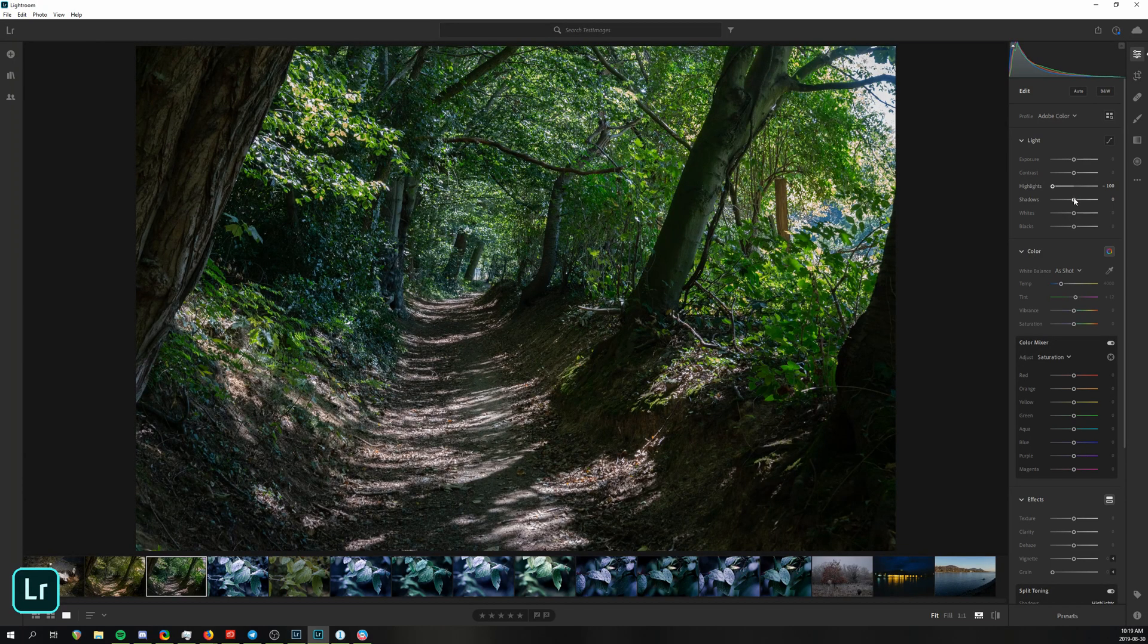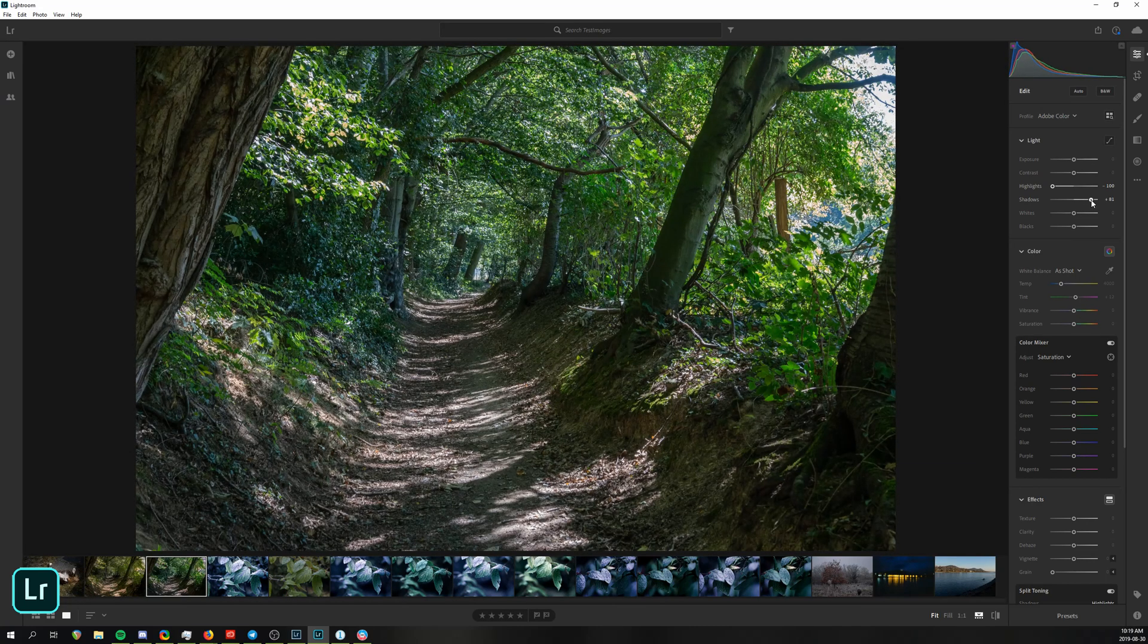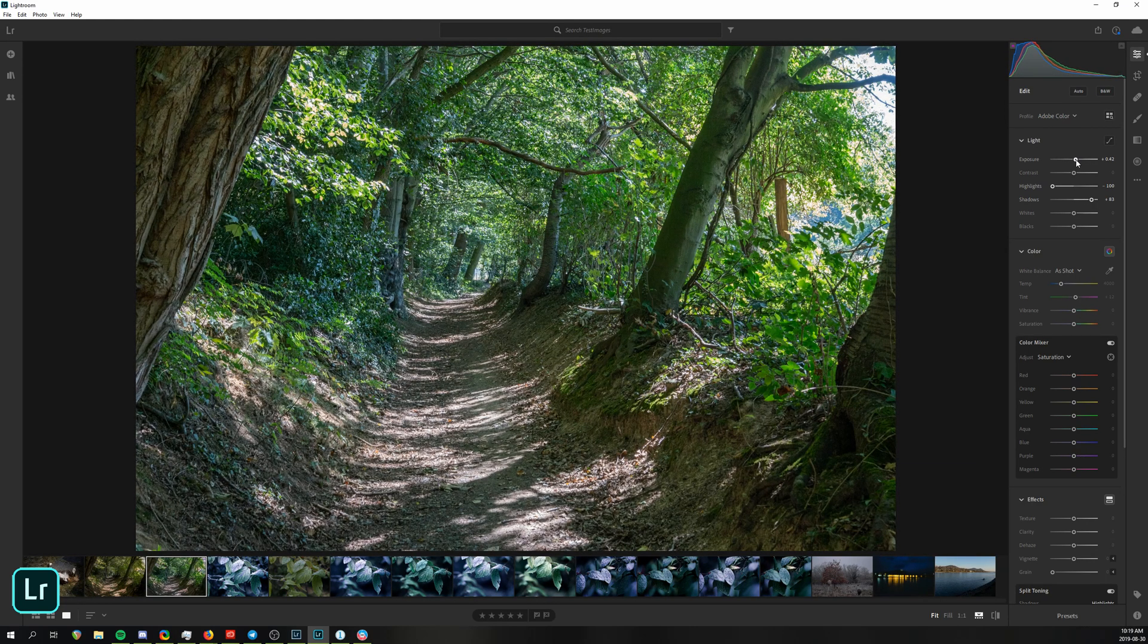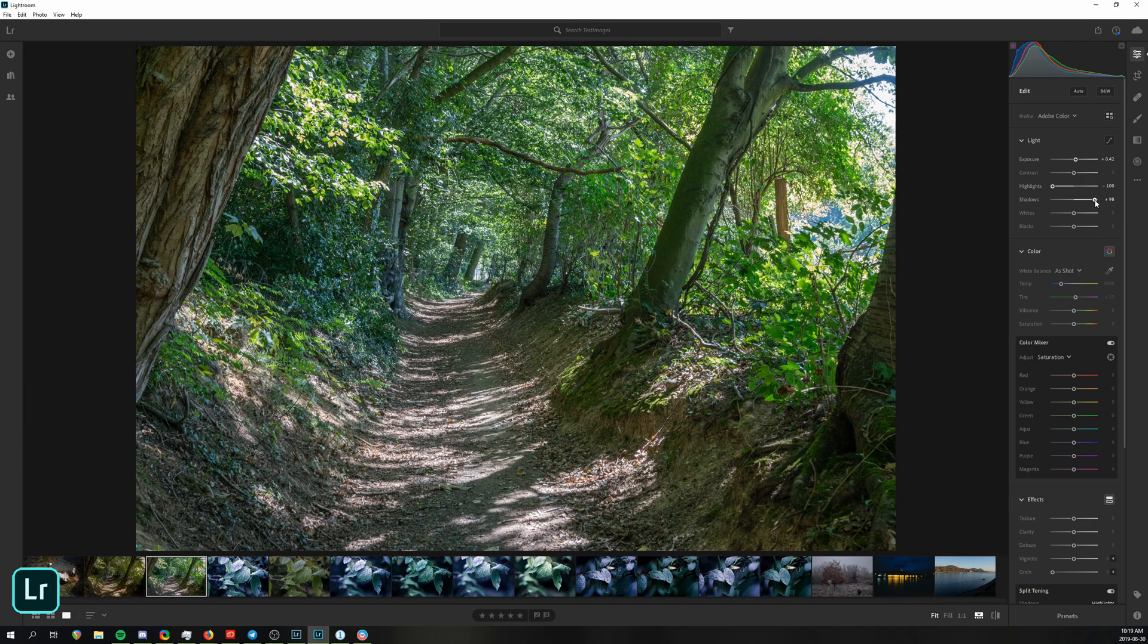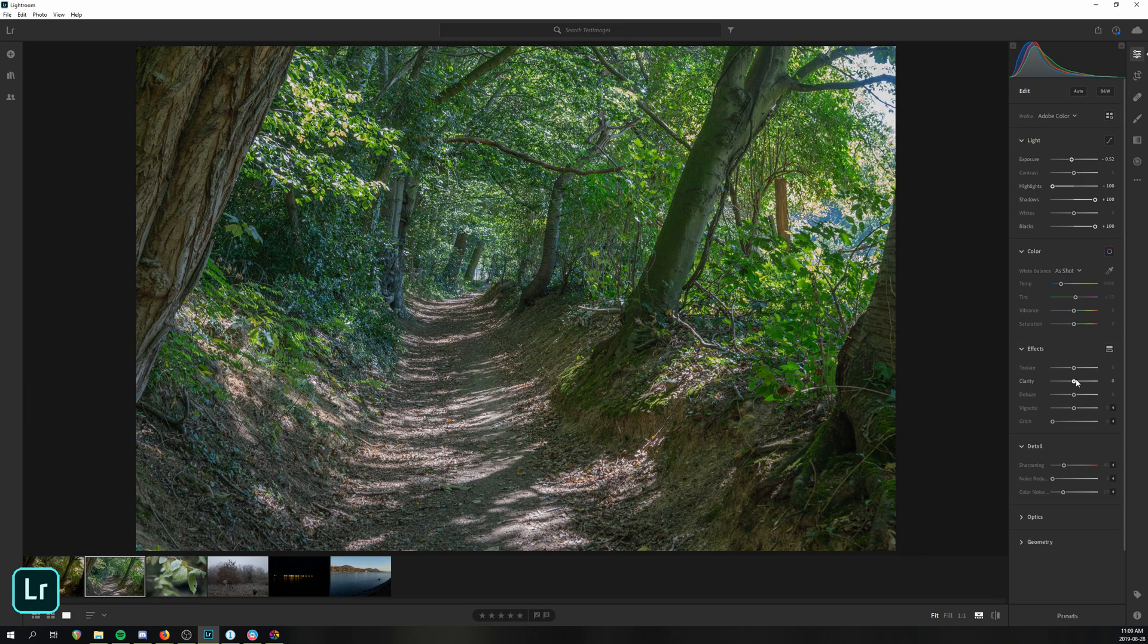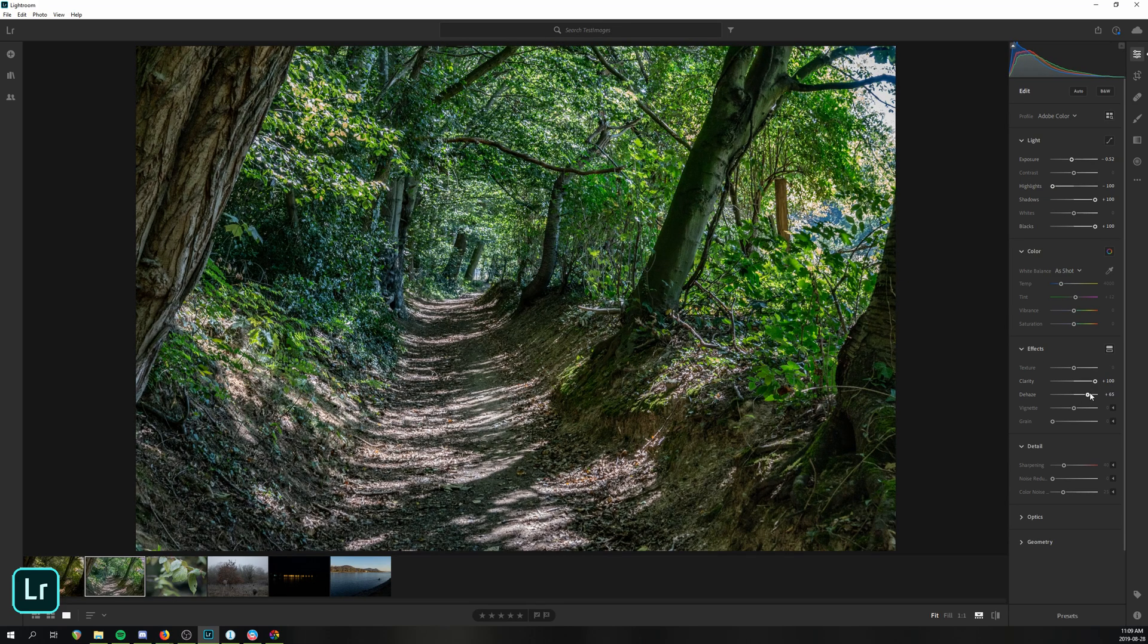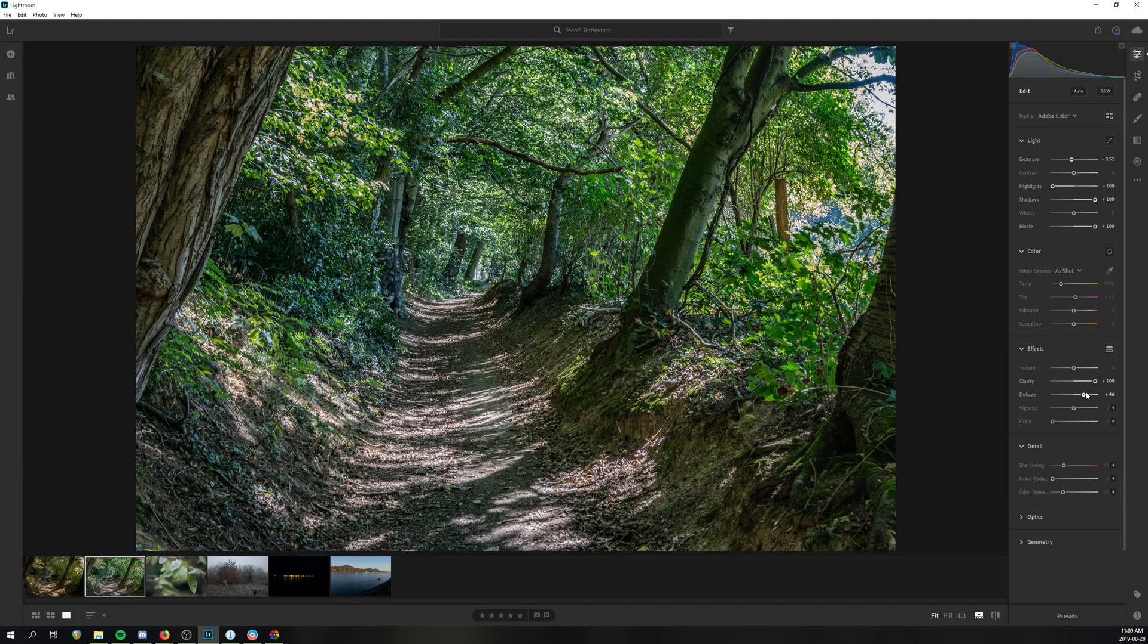When we do push the highlights and shadow sliders to the extremes, as we did here, we also seem to affect the clarity and hazing, creating soft glows and mushy colors. And while it is weird that Lightroom CC does these adjustments behind the scenes without us knowing, I actually kind of like them in this image, and they could also be corrected for.